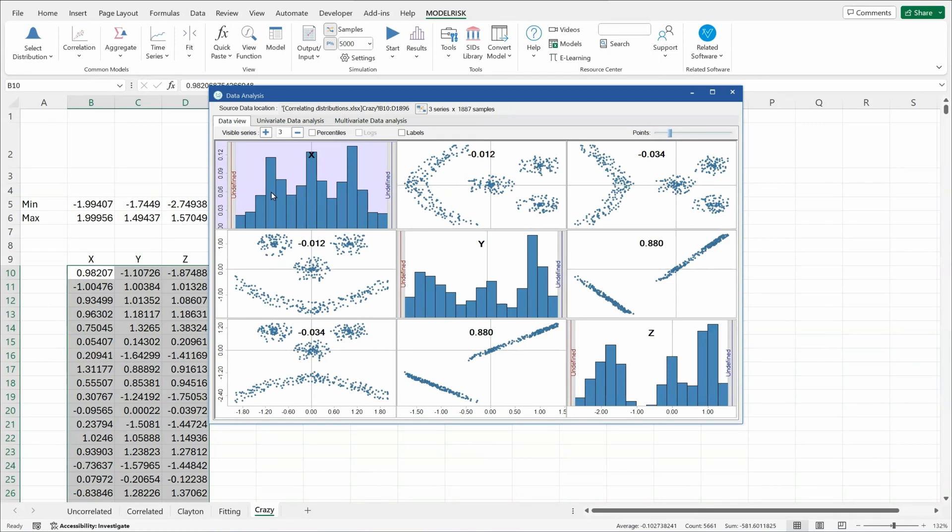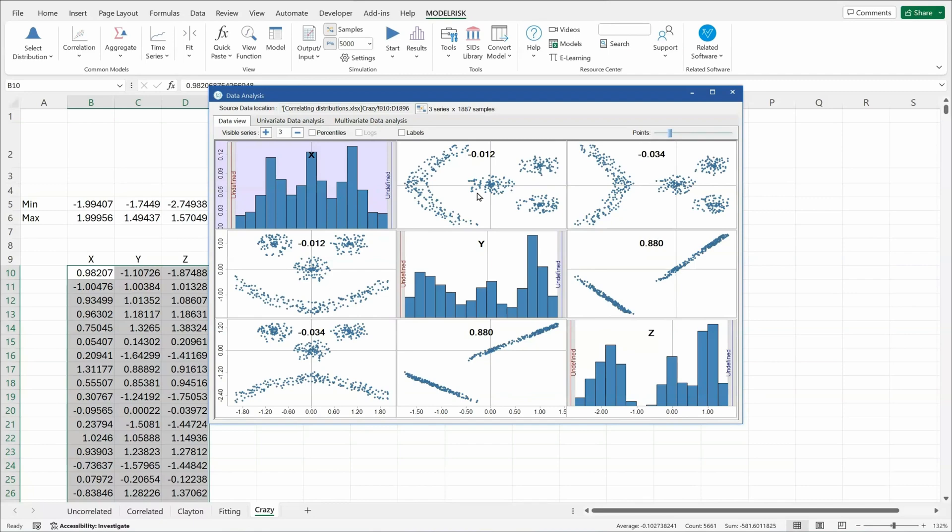Here you see that the data for individual variables will not fit any of the typical distributions that one would find in software. Neither do the correlation relationships look anything like a standard form of copula like a Clayton or a Frank or a Gumbel or a Normal.